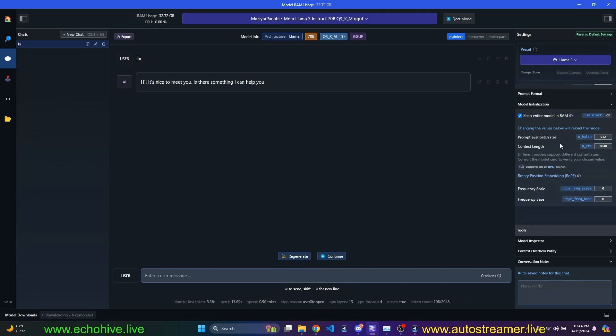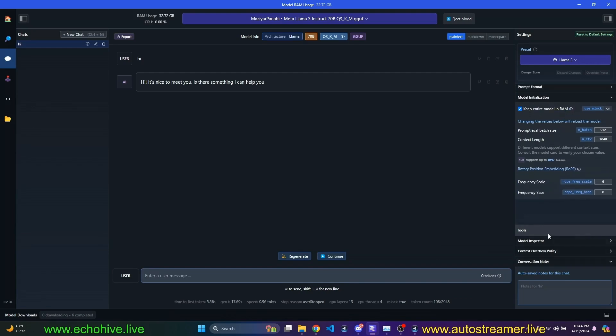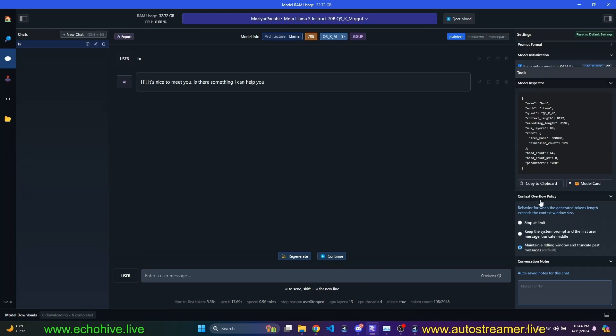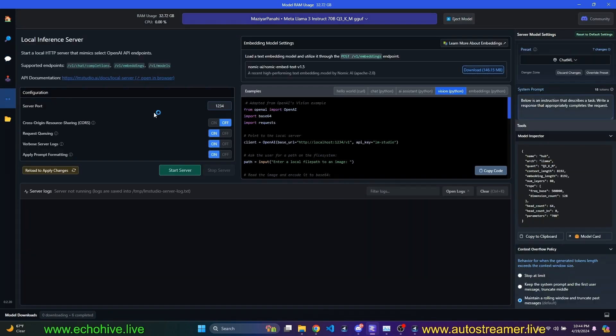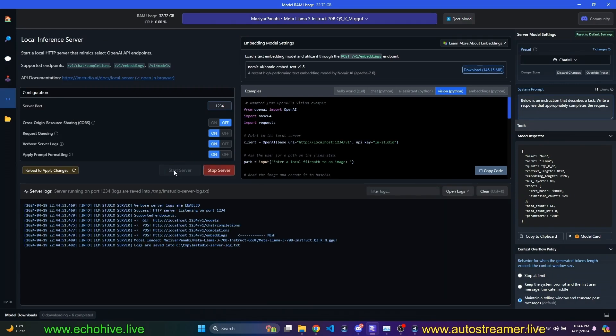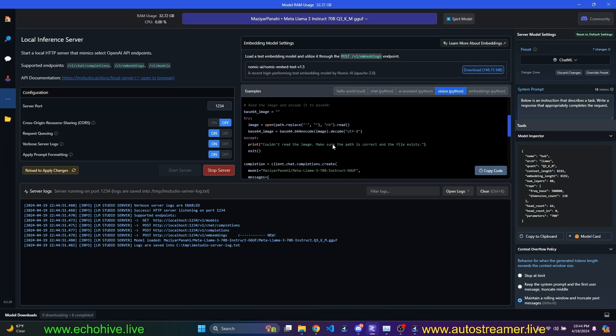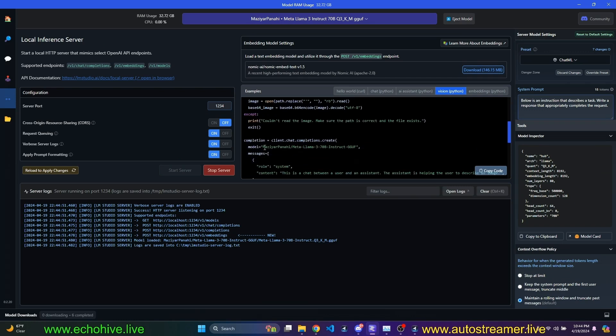You can set these up. Keep an entire model in RAM, for example. You can also read about these right here. For example, what you want to do when the context actually hits a limit by default, maintains a rolling window and truncates the past messages. So we can actually call this model. If we come to our local server and start the server, then all we need is the name of this model.